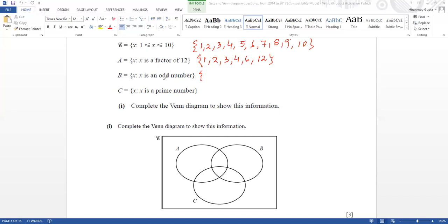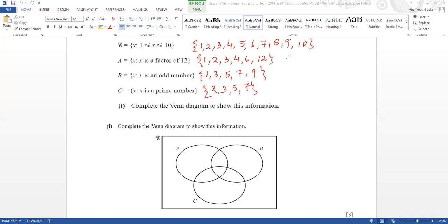Now x is an odd number — odd numbers are 1, 3, 5, 7, 9. And for C — x is a prime number — prime numbers will be 2, 3, 5, 7. So two, three, five, seven are prime numbers. Check if any other values are there — no, nothing else. Now we have to fill this box.